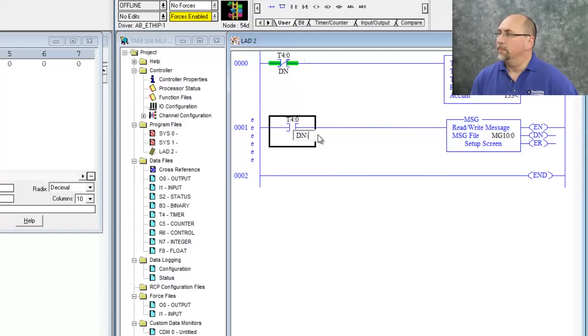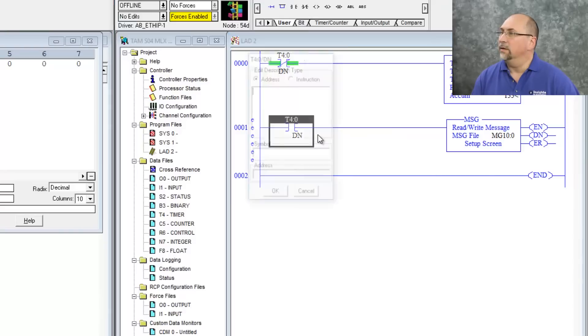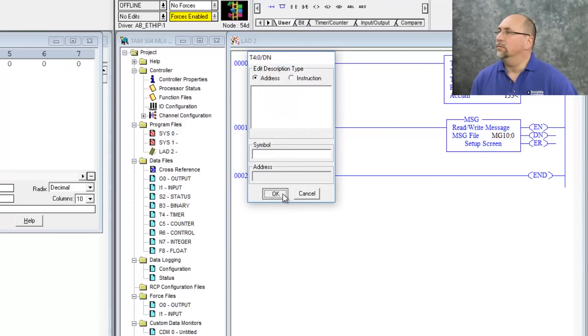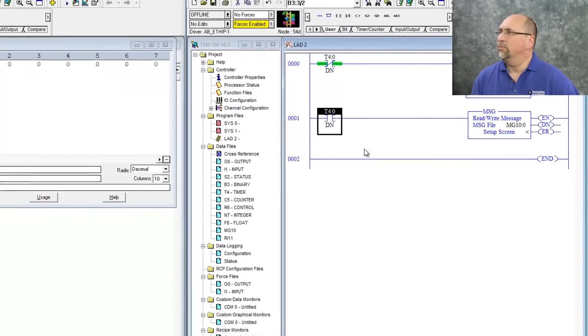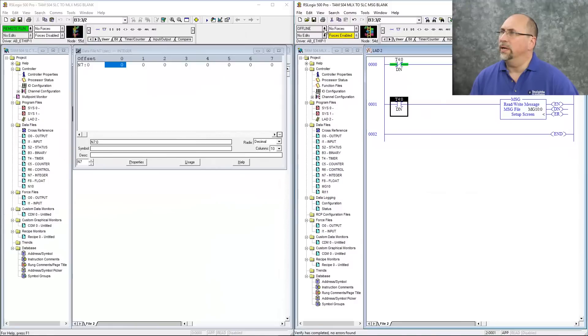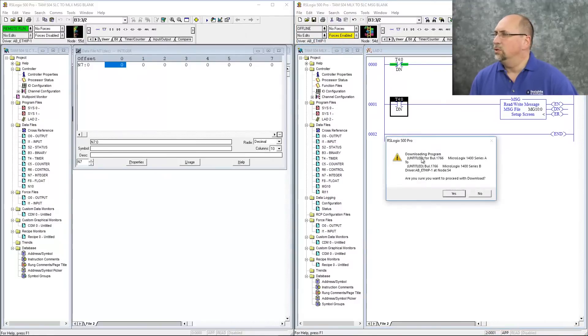Oops. Get that out of there. Excellent. Okay. We'll verify the project. No problem. So let's go ahead and download this to our 1400.